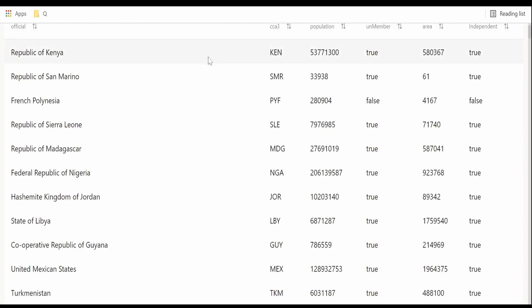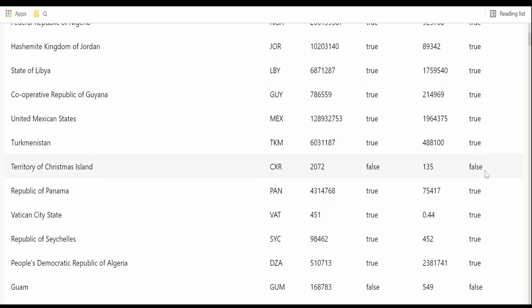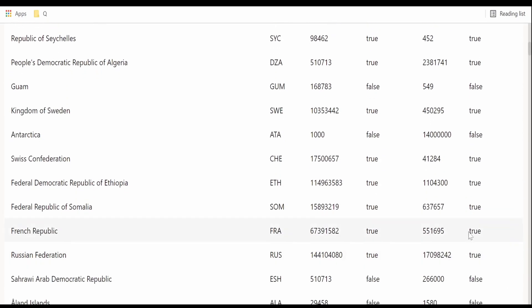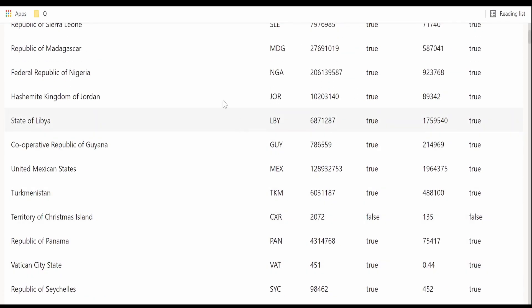I will refresh the preview. As you can see now, our independent details are listed over here. We can see one of the countries like French Polynesia is not yet independent, and there are territories like Christmas Island and all. So those information we can retrieve.